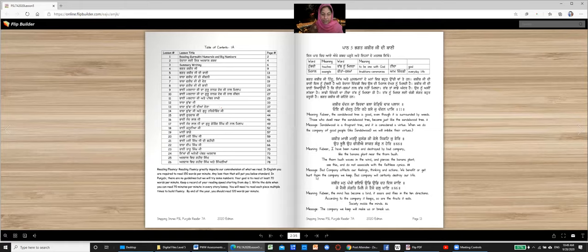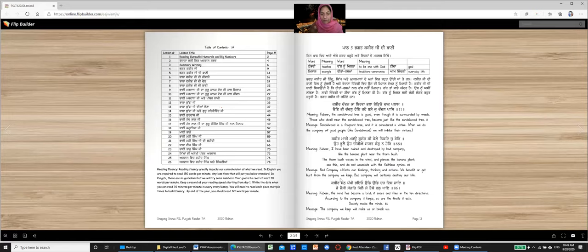Message. Bad company affects our feelings, thinking and actions. We benefit or get hurt from the company we keep. Bad company will certainly destroy our life.